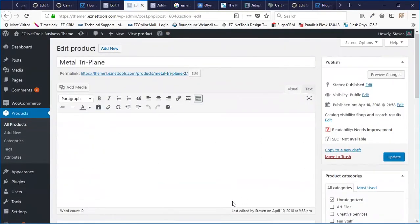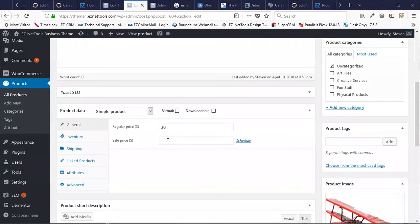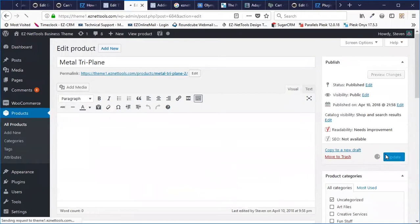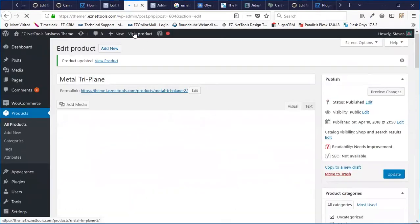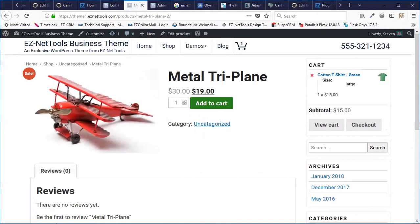I already have some information I've created earlier, but first I'm going to set a price — we'll say it's $30, but we're going to have it on sale for $19. If I hit Update and view the product again, you'll see that it shows the regular price, and then it shows the sale price next to it. It's looking good.